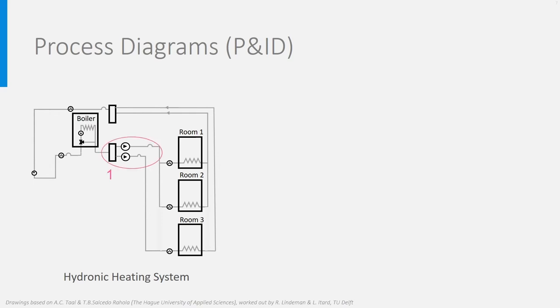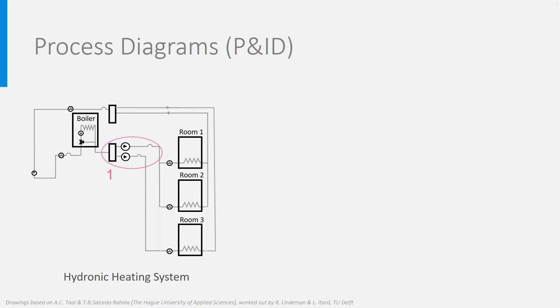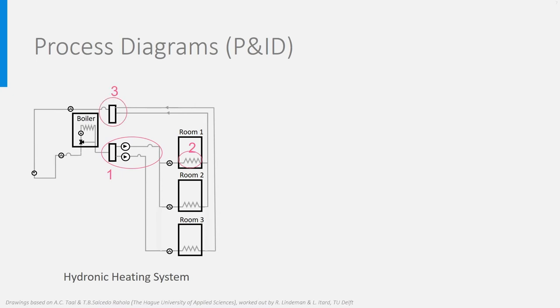You see here, at point 1, the divider where the hot water is divided to these two zones and pumped to the zones. The black triangle is a pump. You see valves further in the ducts to regulate the water flow. It can be switched on or off or in between. The radiators in the rooms are indicated by this resistance symbol in 2. Once the water has been cooled down in the radiators, it is collected for both zones here in 3 and further led to the boiler where it is heated again.